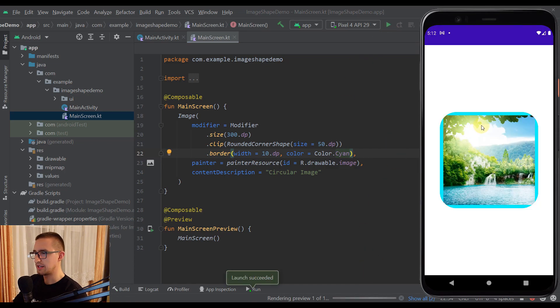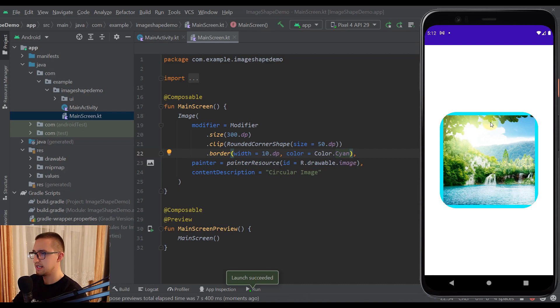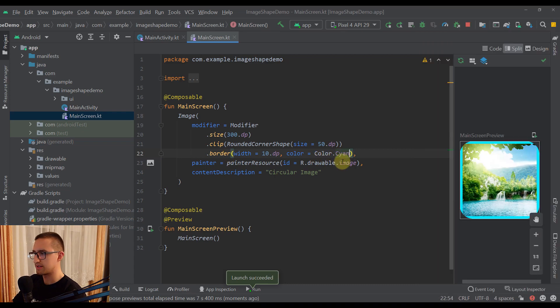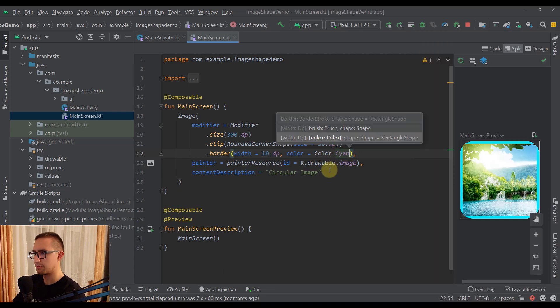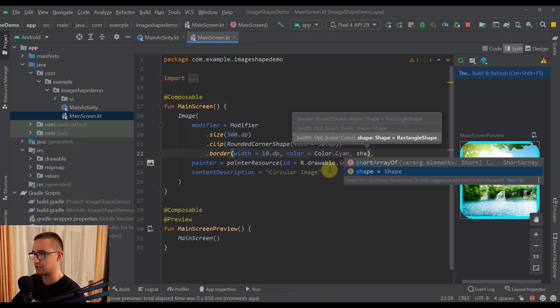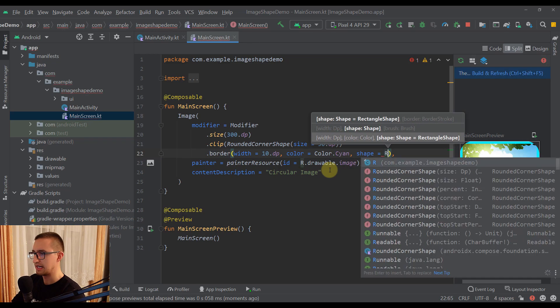So now you are not going to receive an expected result. Our image has this corner radius of 50dp on each and every side, but this border is actually drawn in the rectangular shape. And the reason why is because this border function accepts a third parameter which is a shape, and its default value is a rectangular shape. So what we need to do here is we need to also specify a shape.